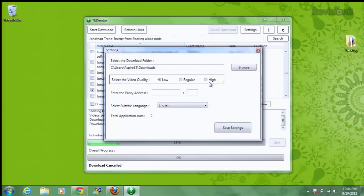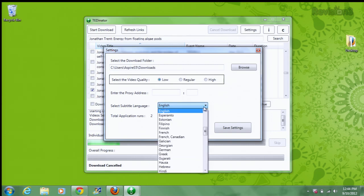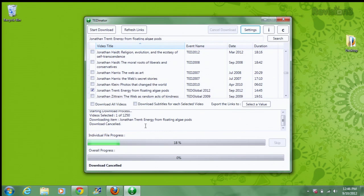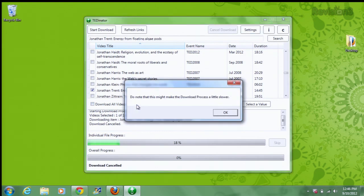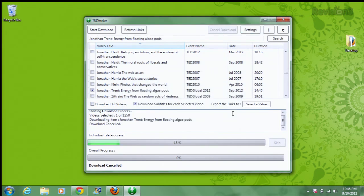And if you want to take advantage of the subtitles that are included, you can now do so using the downloader as well. Just select the language that you want the subtitles in from this drop-down menu, click save settings, and then just make sure you click the download subtitles for each video, and you'll be good to go.